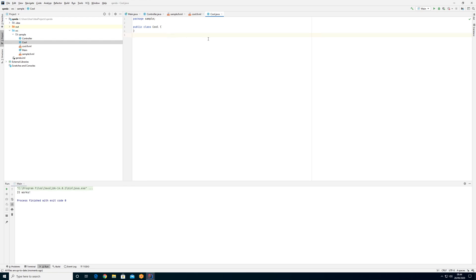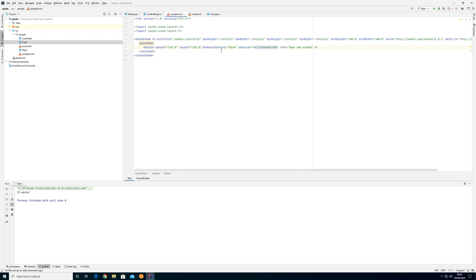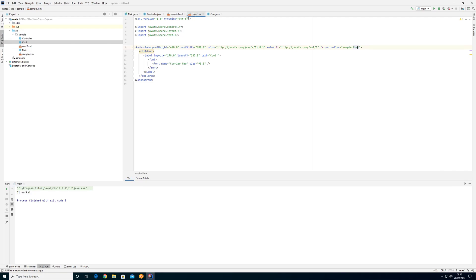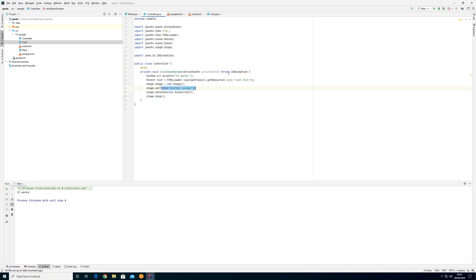We have two windows here: we have the cool window and we have the sample window — or these are actually contents. When we start up our program we load the sample content, and then there is a button that actually opens up the new window. One of the questions I often get, or problems that people have, is how do I move data from one window to another.